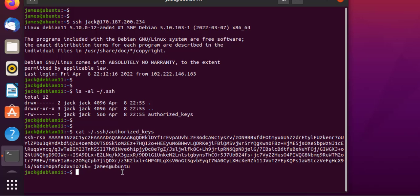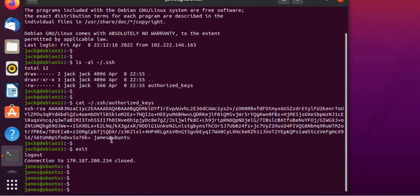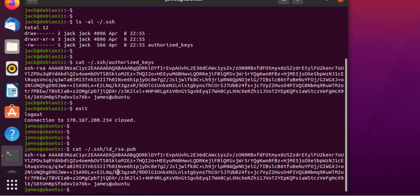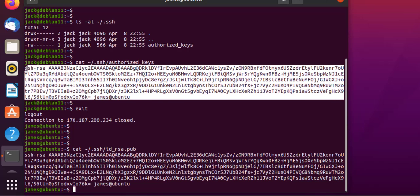We can check the authorized_keys file by running: cat .ssh/authorized_keys. This is the public SSH key that we generated on our local system, saved here on the remote. At the very bottom, you can see the hostname of the local system used to generate the SSH keys. Exiting the remote system and running cat .ssh/id_rsa.pub on the local system confirms that this public key is identical to the fingerprint saved on the remote system in the authorized_keys file.